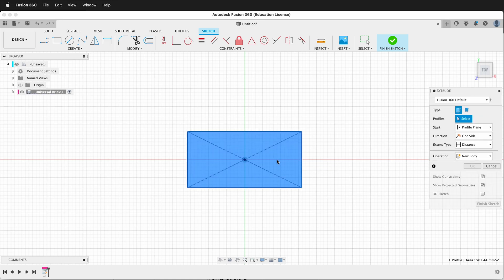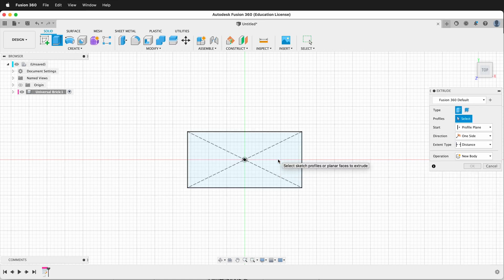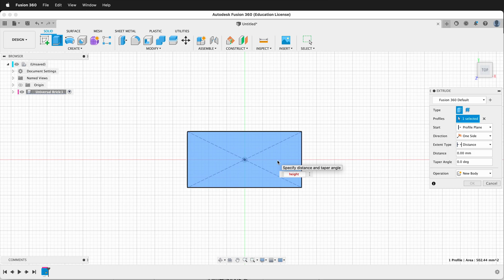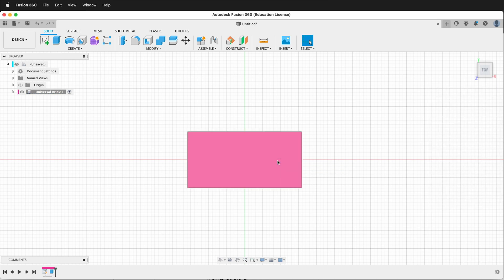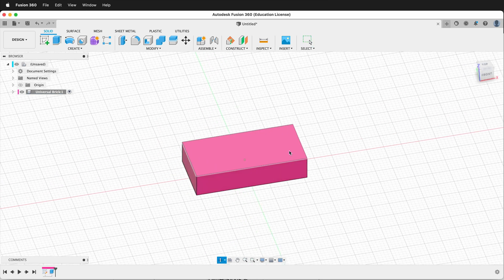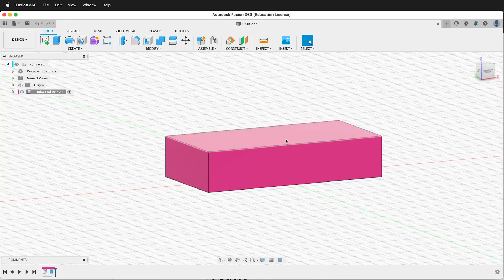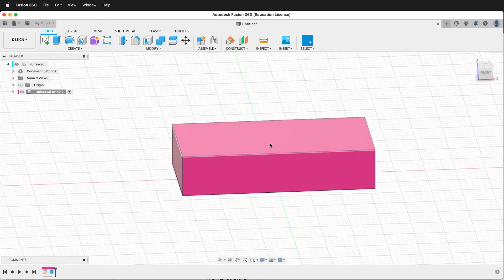Now we're ready to extrude. We press E and we say height times 2.3. And then now we have our Lego brick basically roughed out.